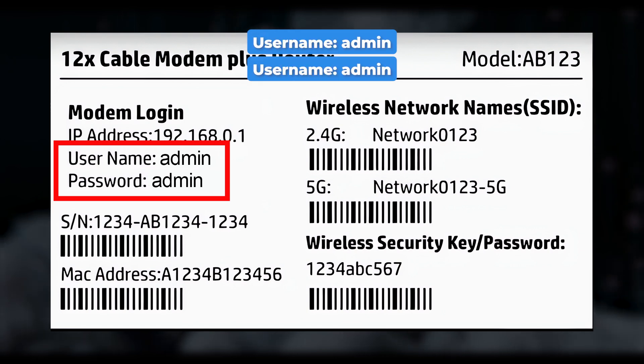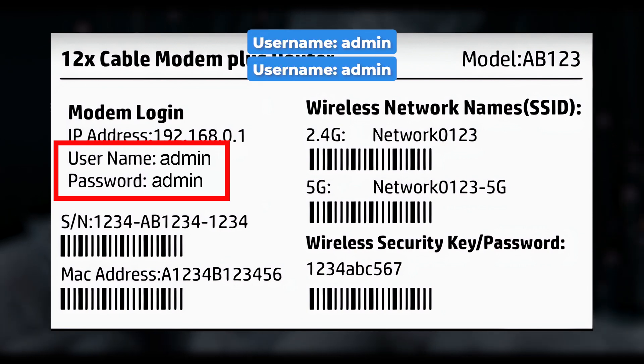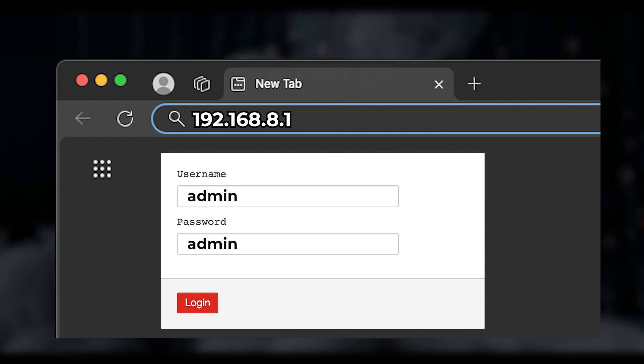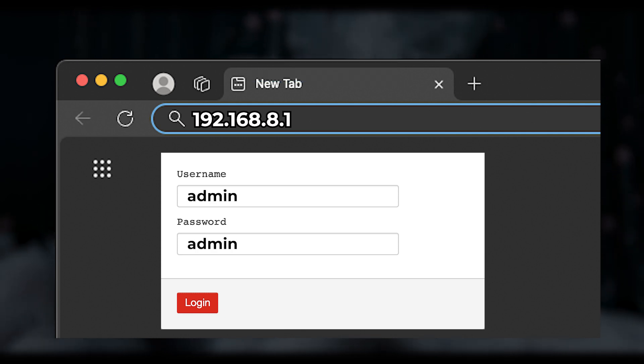Here, admin is the username and admin is the default password. You should enter these login credentials on the router login page.